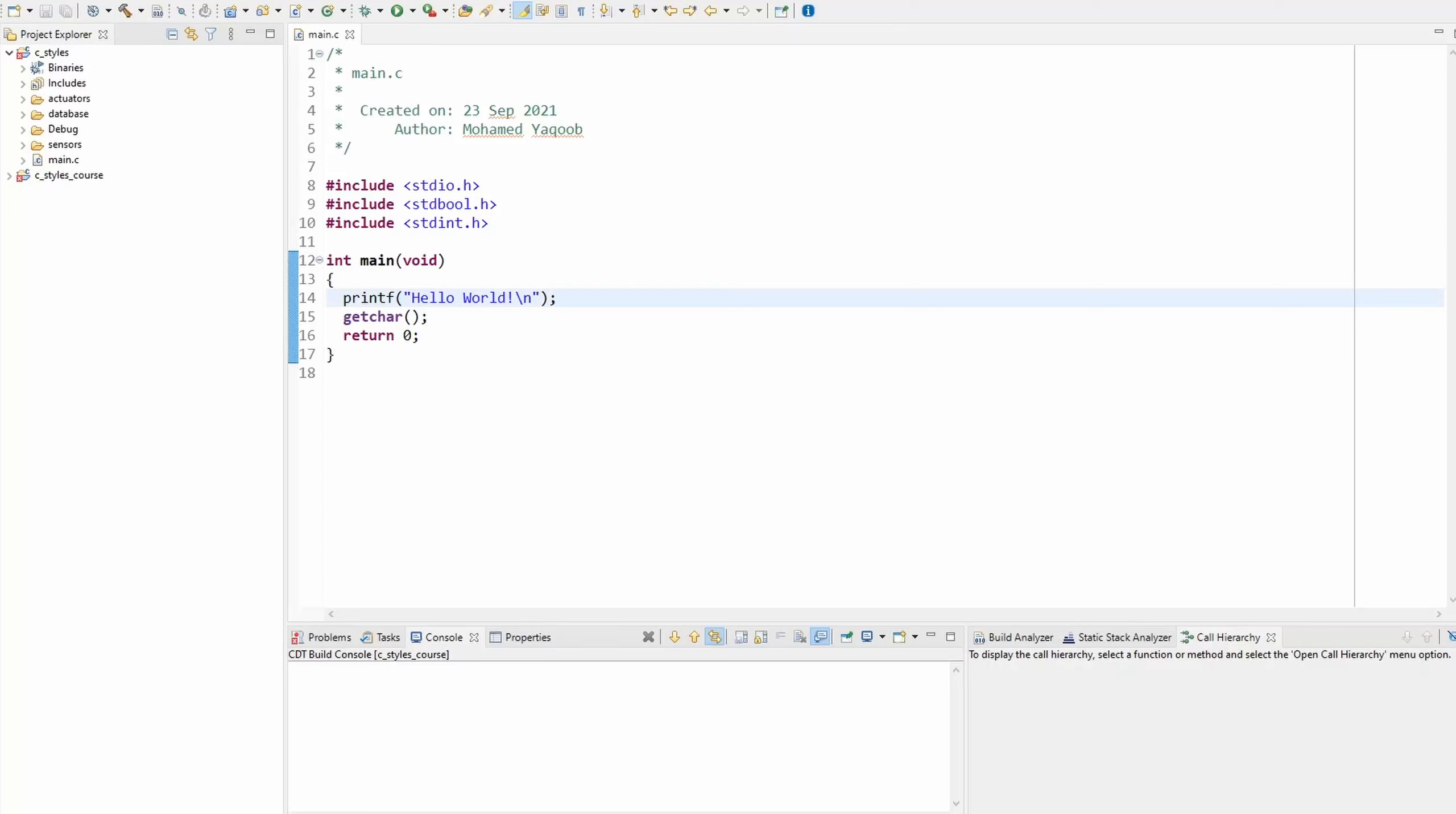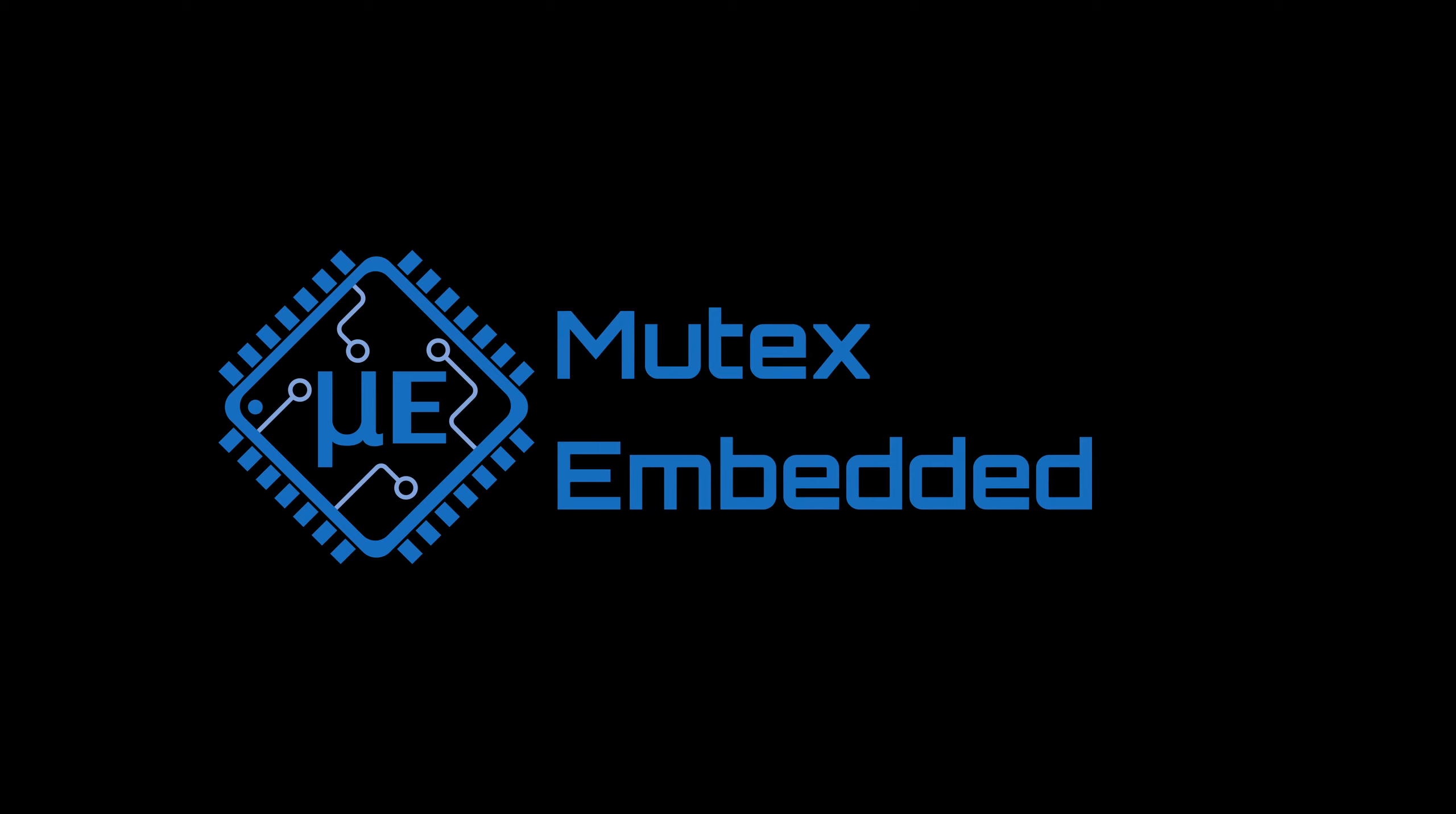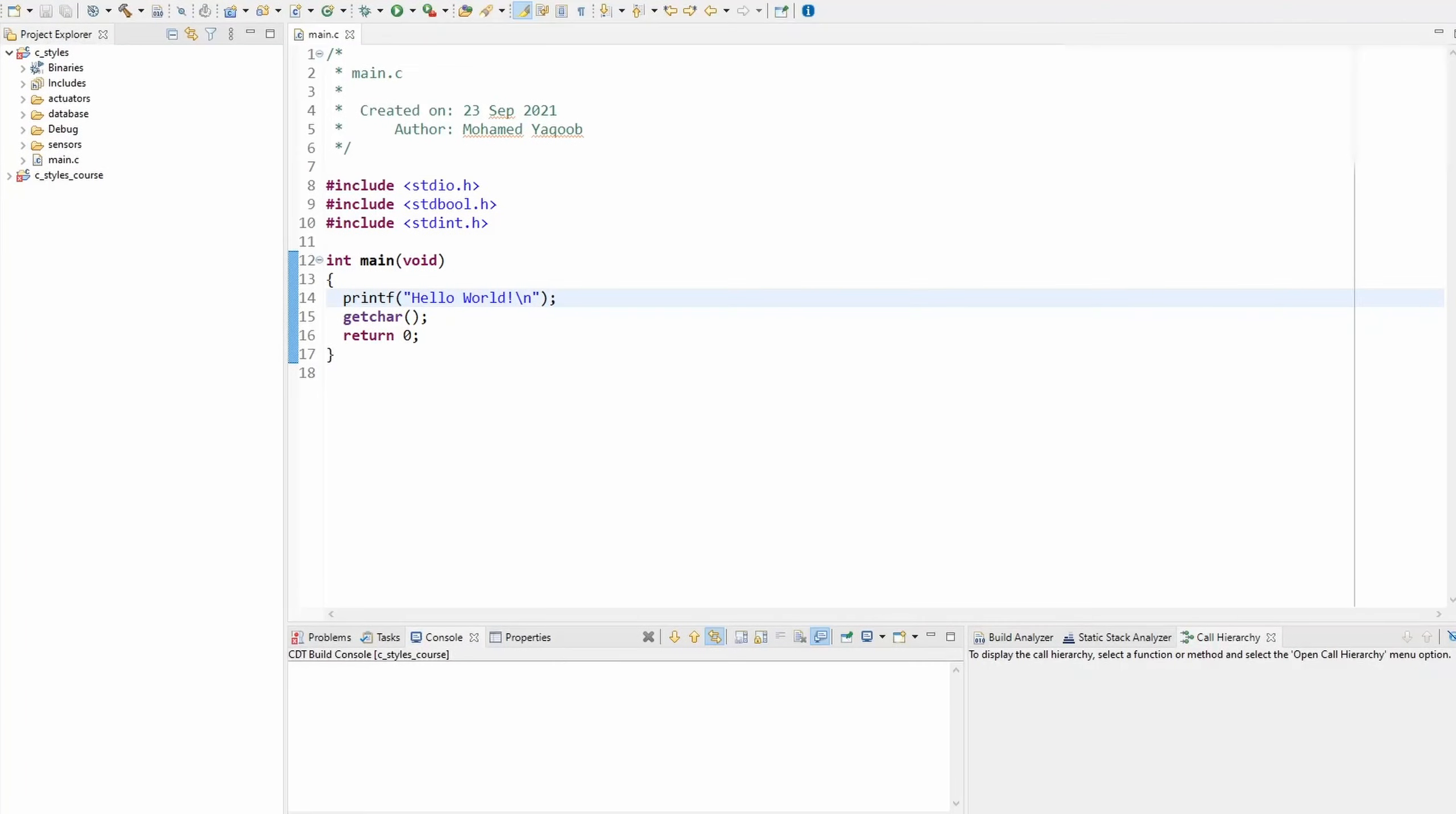Hi, this is Mohamed. I have recently changed some style rules related to pointers to make it generally better. If you can recall from the variables tutorial, I mentioned that the pointer sign shall be next to the variable name, not the type, like this.